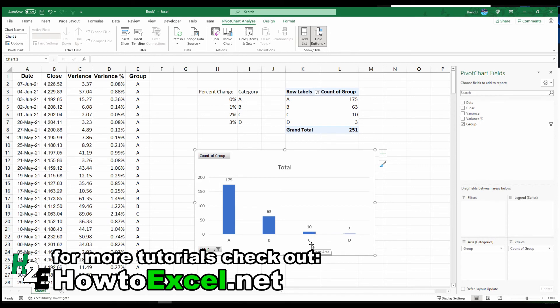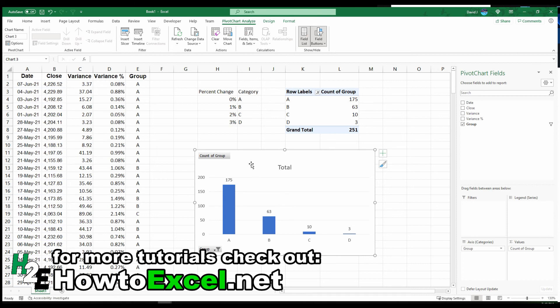This is one way where you can quickly analyze and summarize your data without having to spend a lot of time creating formulas or going row by row or spending a lot of time filtering. Another thing that you could do with variances that's helpful is use conditional formatting.